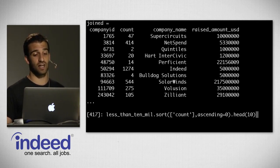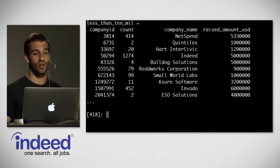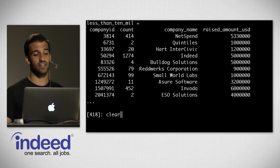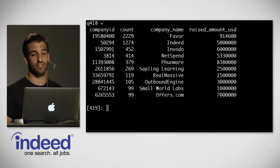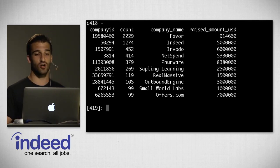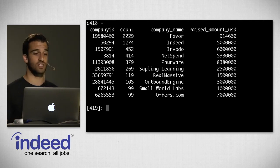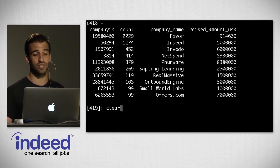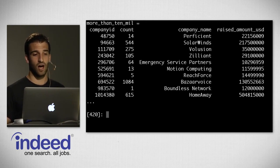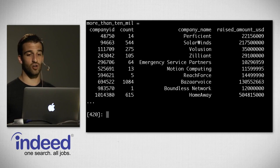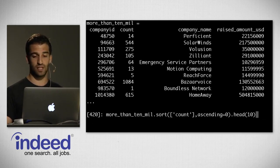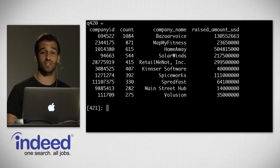We can now do the segmenting. I'll create a variable called 'less_than_10_mil' — the join where raised_amount_usd is less than $10 million — sort based on clicks and look at the top 10 values. We see Favor, who raised just under a million dollars, had 2,200 clicks over the past seven days; Indeed raised $5 million and had 1,200 clicks. For companies that raised more than $10 million: Bazaarvoice received 1,000 clicks and raised about $130 million; then MapMyFitness, HomeAway, SolarWinds, and so on.